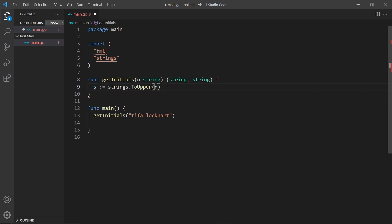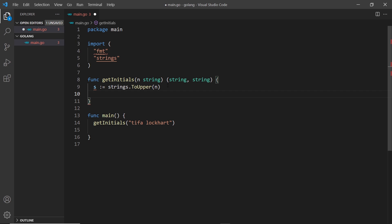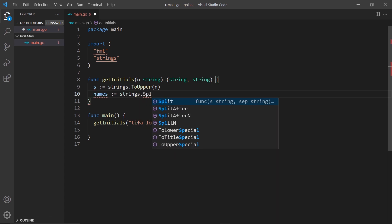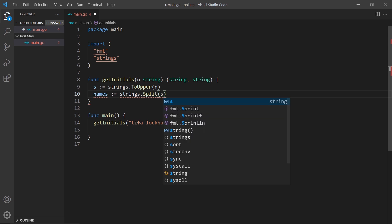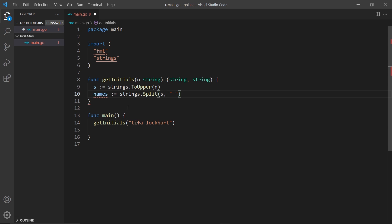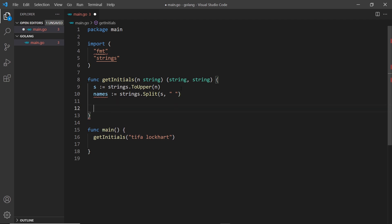Now we have the string in uppercase. The next thing we want to do is split the string into a slice where 'Tifa' would be the first element and 'Lockhart' the second. We'll use a slice in case they pass in one name or three names. So I'm going to say: names is equal to strings.Split, passing in the string 's' and splitting wherever there is a space. That returns a slice with those elements.